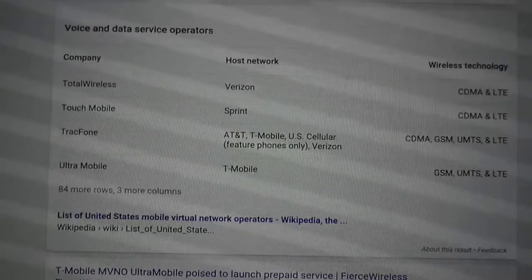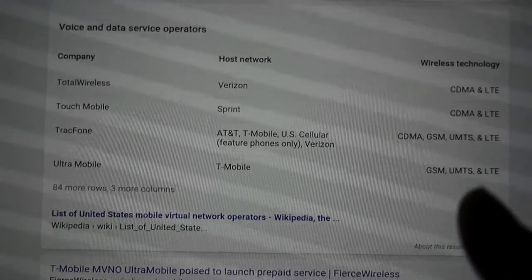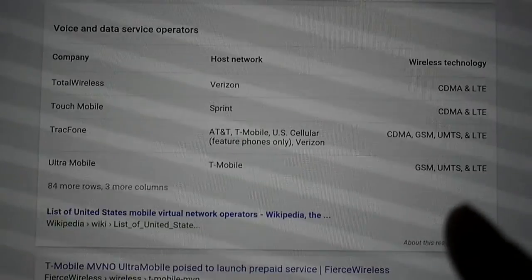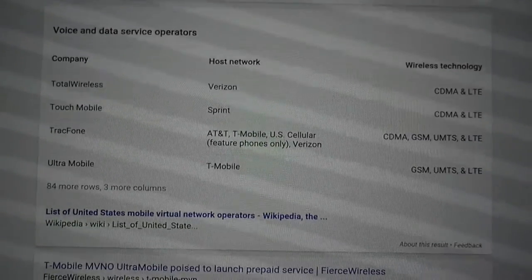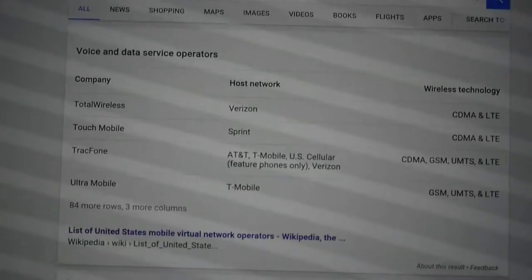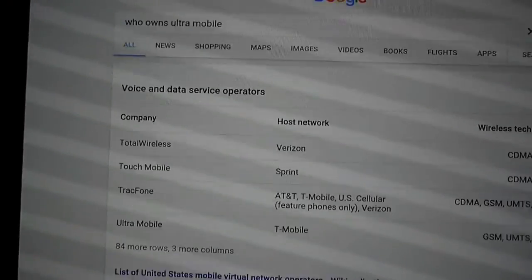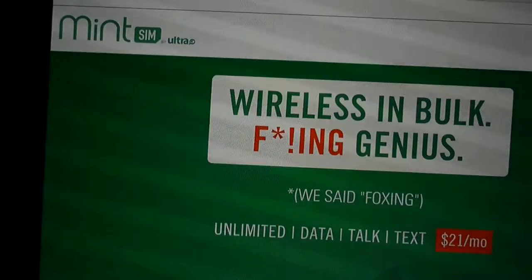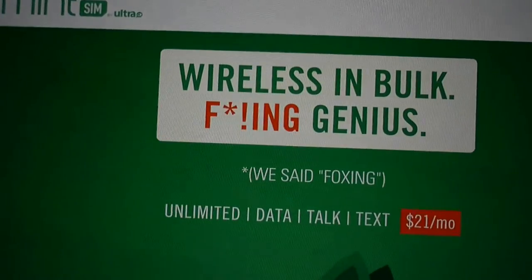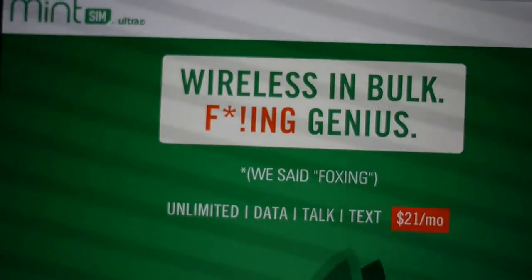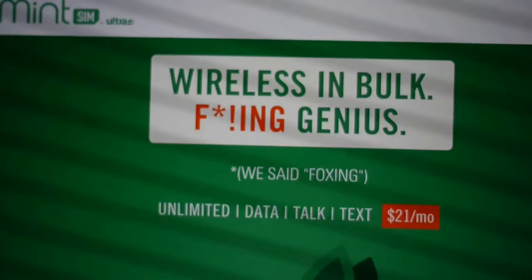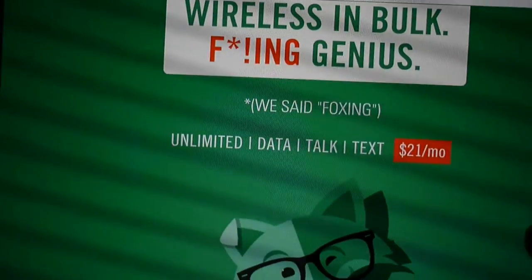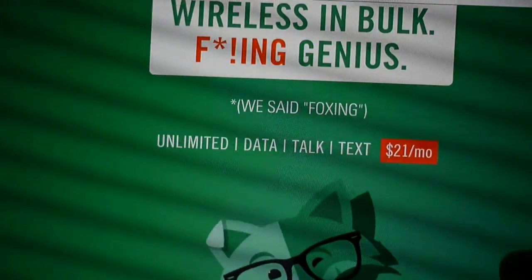They provide some GSM, UMTS, and LTE. So I guess it's safe to assume that Mint Sim is going to provide the same type of coverage. Now, there is a little catch with these guys from what I've been seeing.